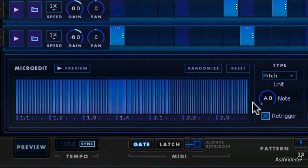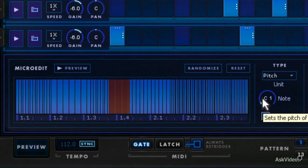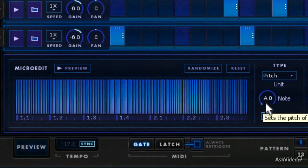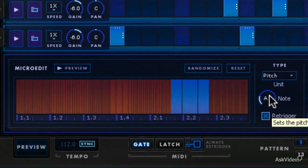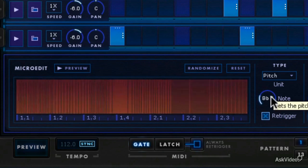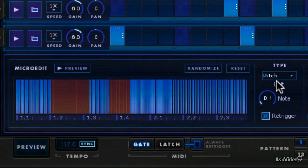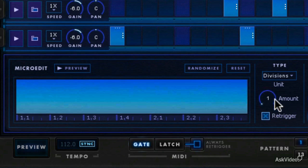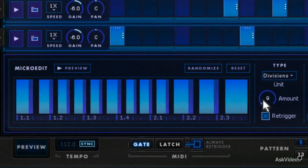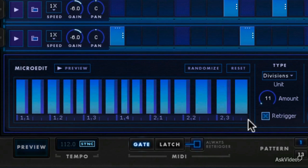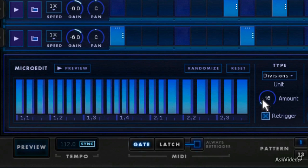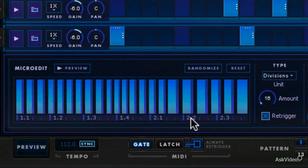And so when you're doing your micro edits, you can kind of, especially under the bigger divisions, you can cut these to the beat, basically. See how they snap in there right on 2-2. Let's hear this.